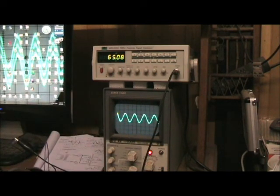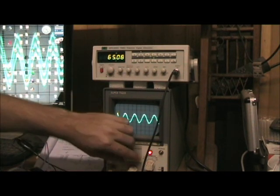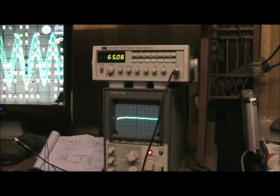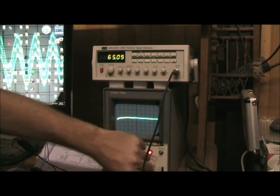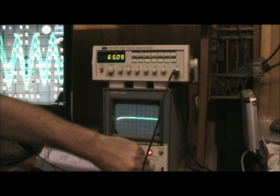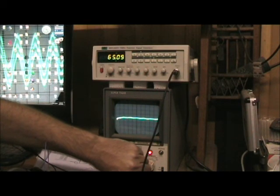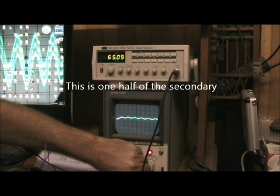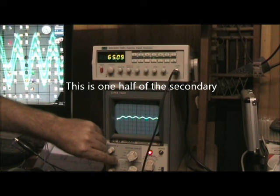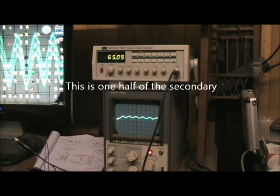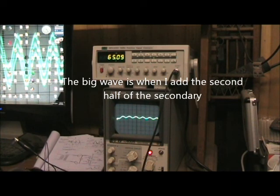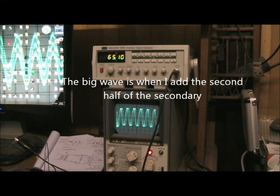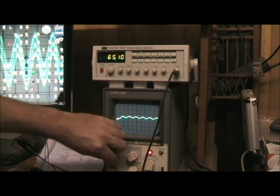There's a probe across one side of the secondary. One tiny wave there. Big wave. Big difference.